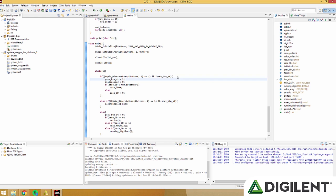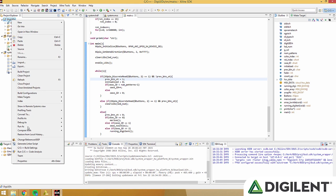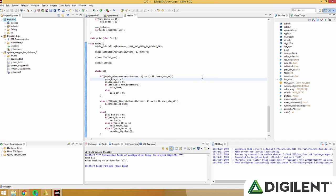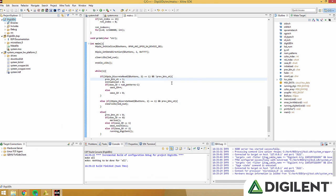Now that the FPGA is programmed, we can program the microblaze processor by clicking Digi LEDs and then clicking the Run As button found above, or right-clicking Digi LEDs, finding Run As, and clicking Launch On Hardware System Debugger. This will program the microblaze processor.